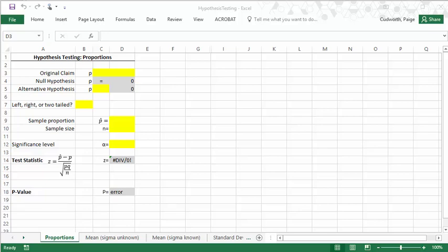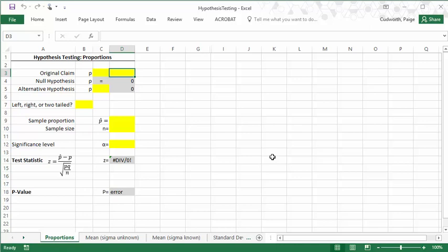Hey everyone, this is a brief introduction to the hypothesis testing Excel worksheet that I created. If you're in my class, this will be posted on D2L.